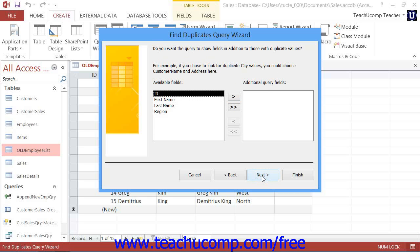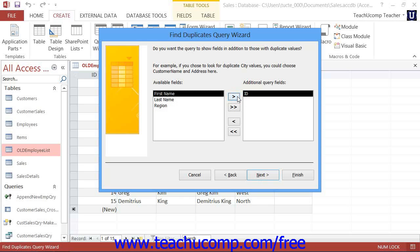In the third screen, you can select any other additional fields that you would like to display in addition to the ones within which you will be searching for duplicate values. You can click on the names of the fields that you want to view in the available fields list and then click the right pointing arrow button to move them into the additional fields list. Then go ahead and click the Next button to continue to the last screen.